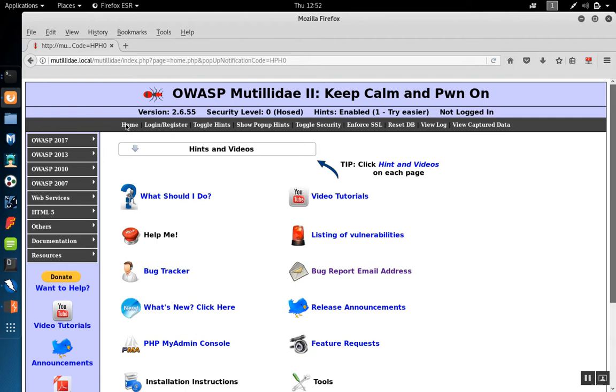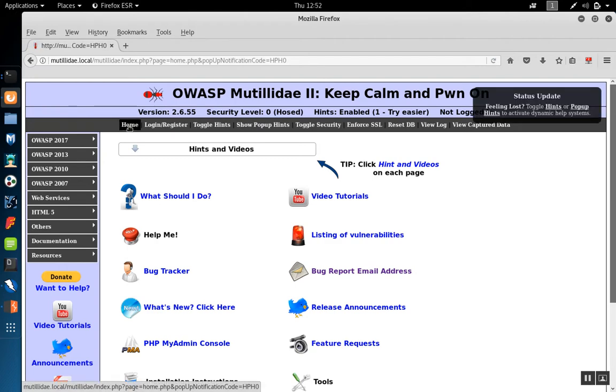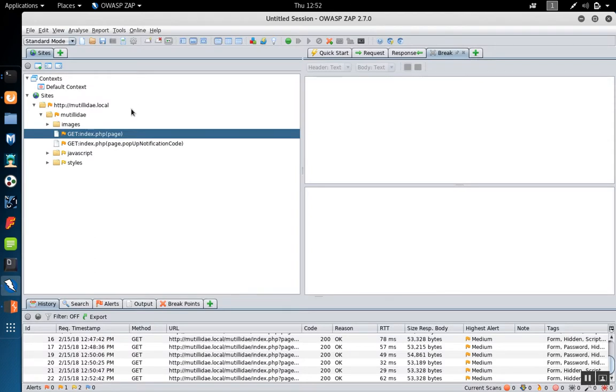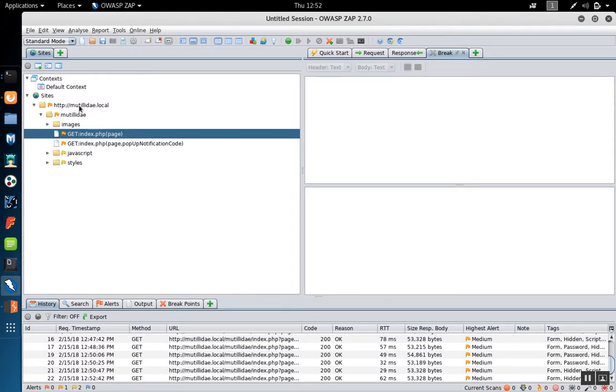If we browse through this application here which is being proxied through ZAP, we'll see over in ZAP that as we visit different pages they show up in the sites list here on the left-hand side.